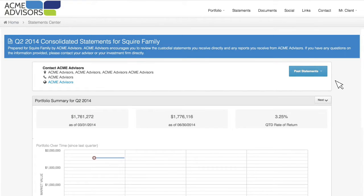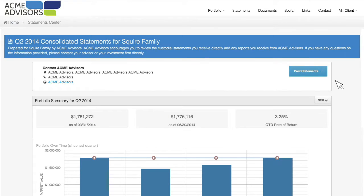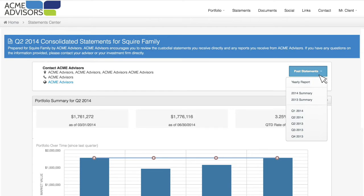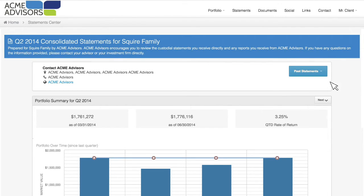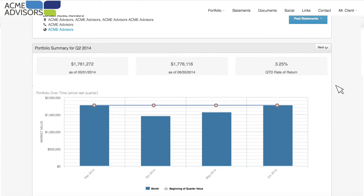The Statement Center is a great place for you and your clients to get access to historical reports. Your firm can decide what statements you'd like to have available in the drop-down. Your client also has the ability to export this into a PDF, or they can save and print.